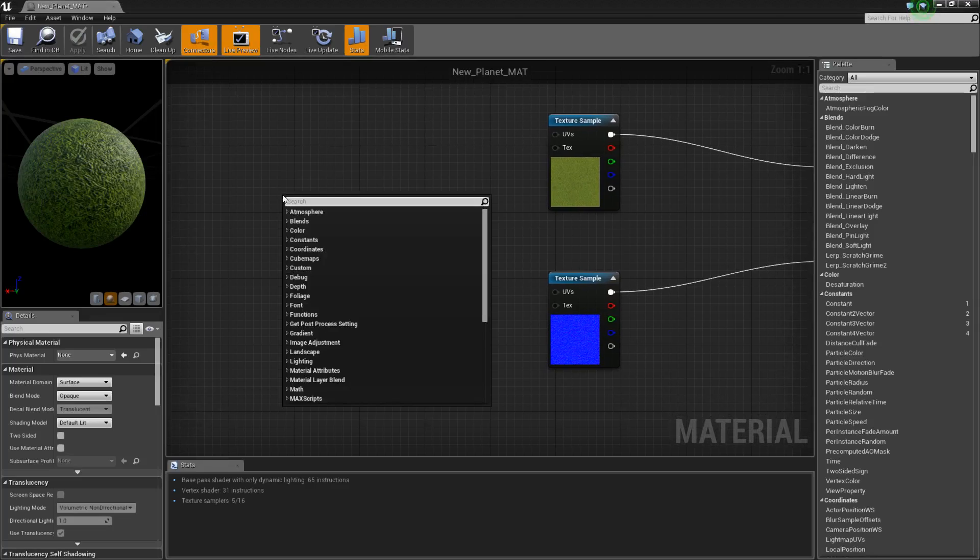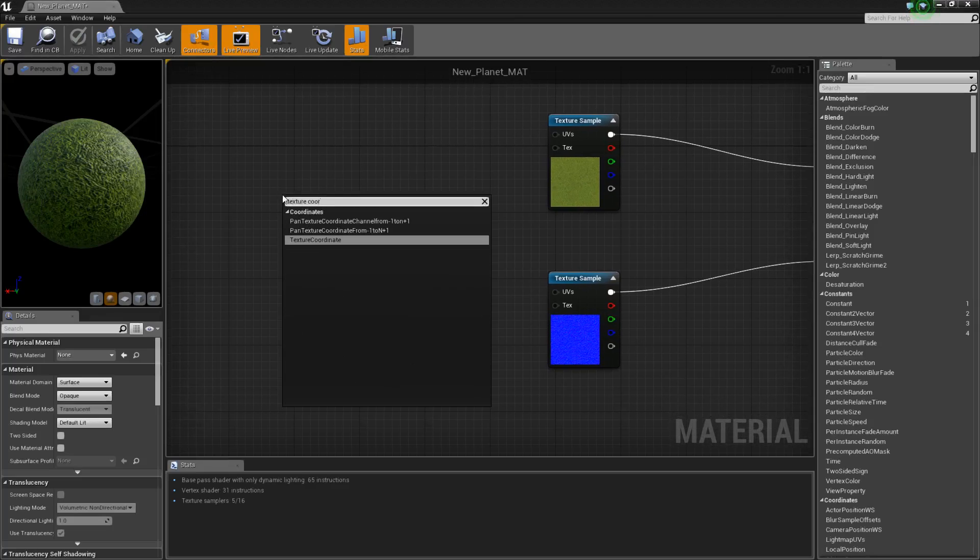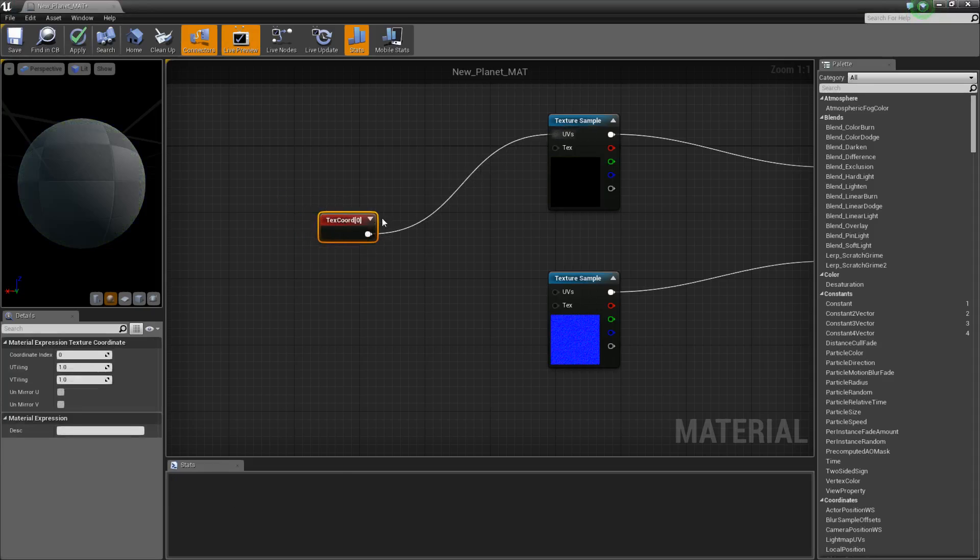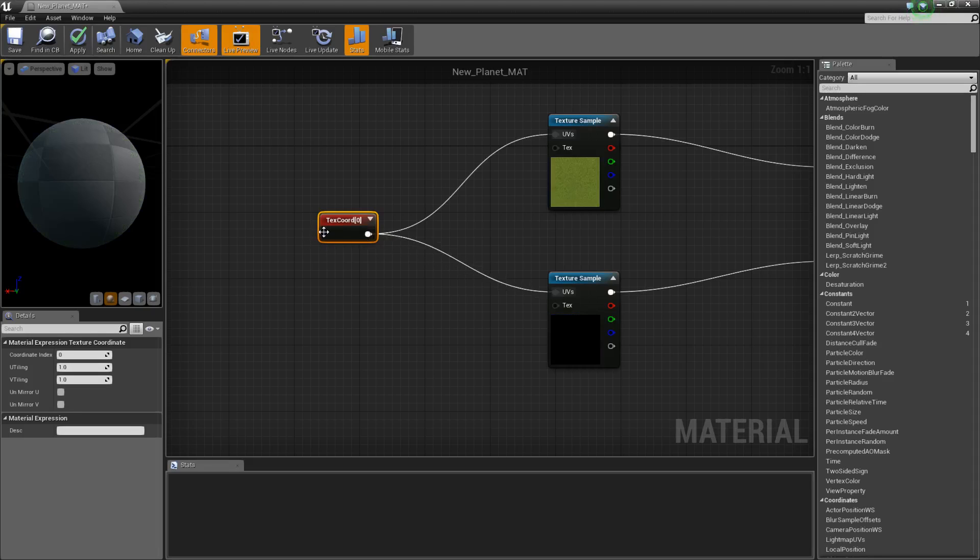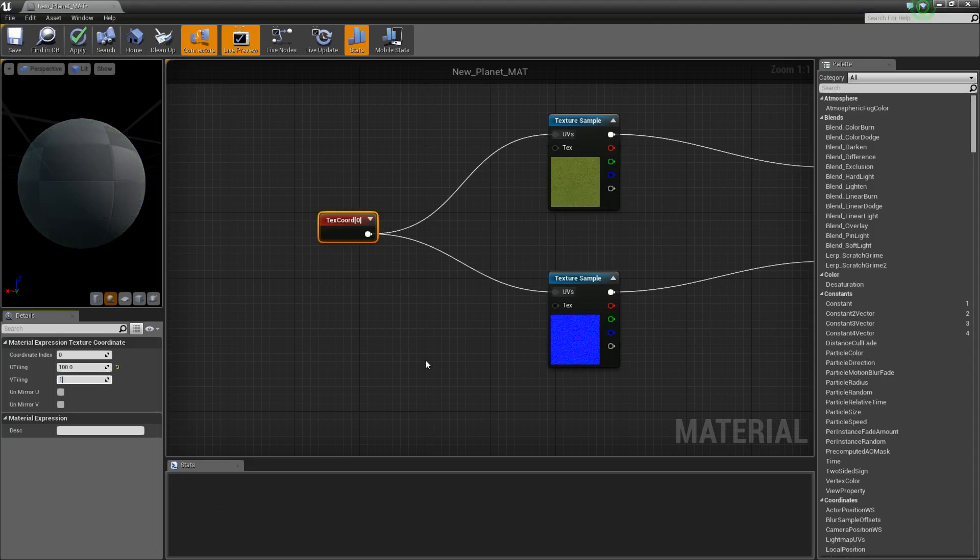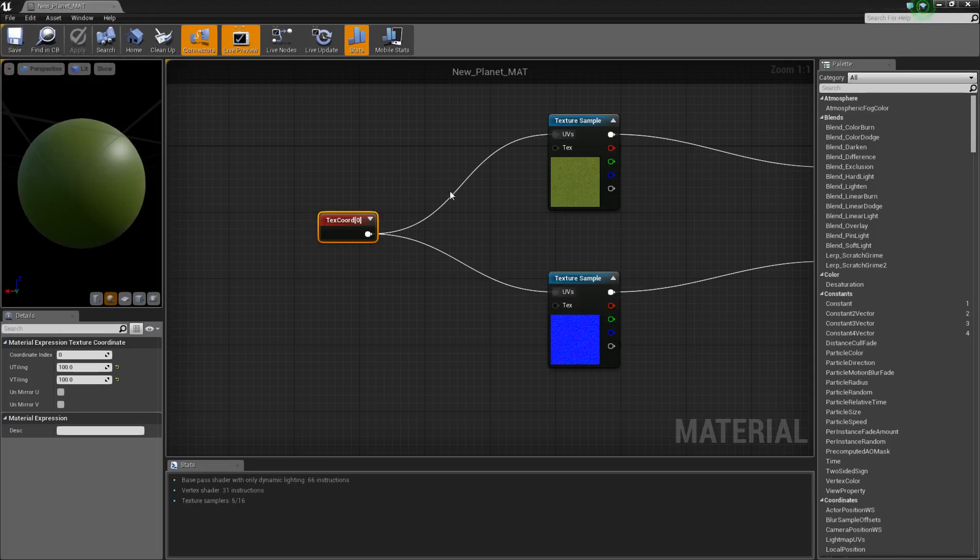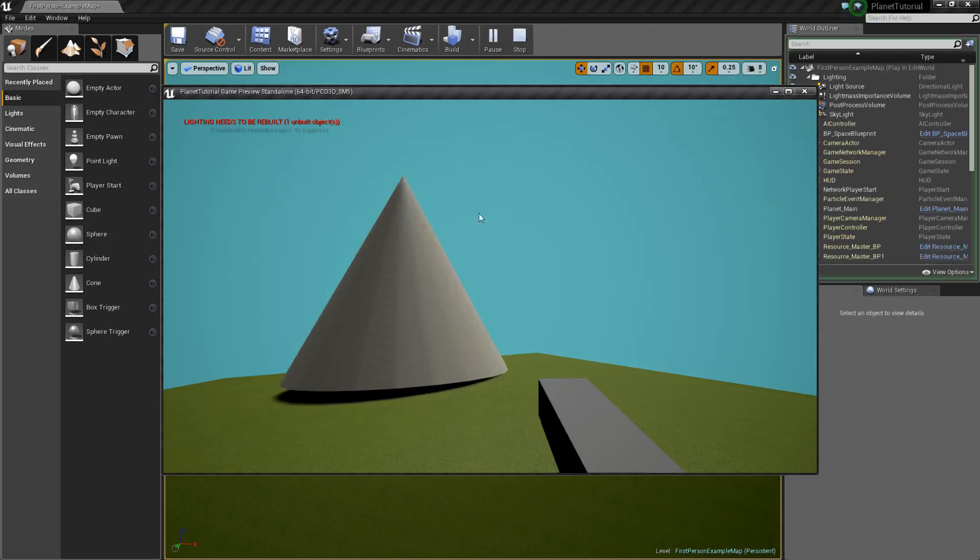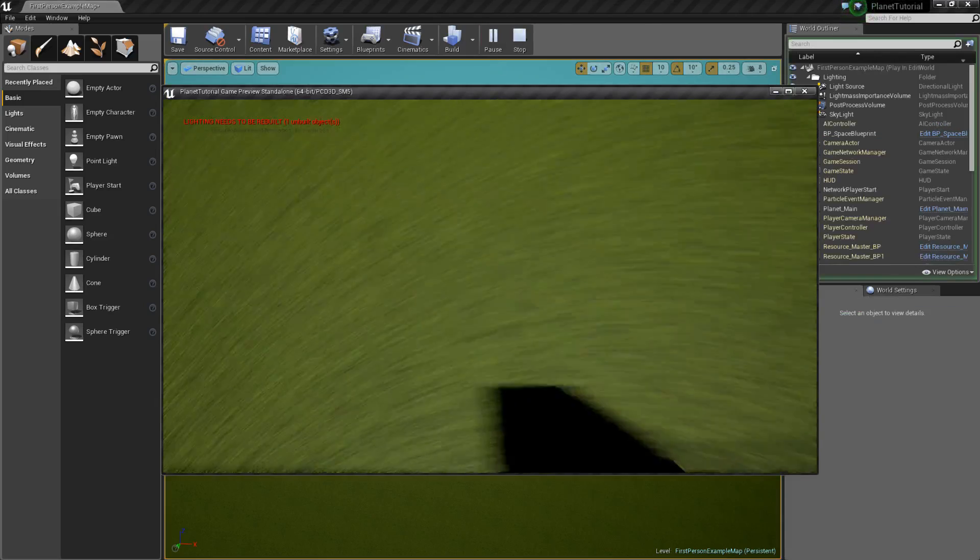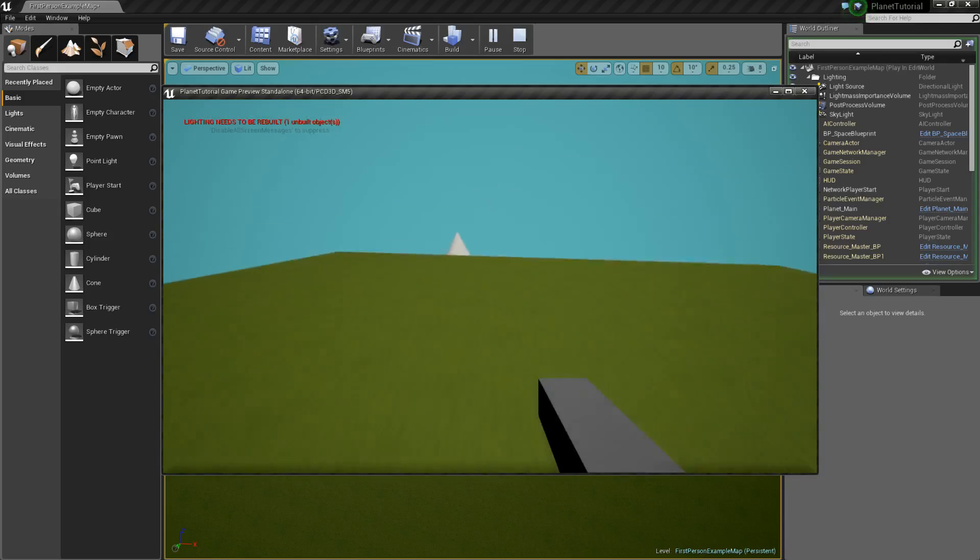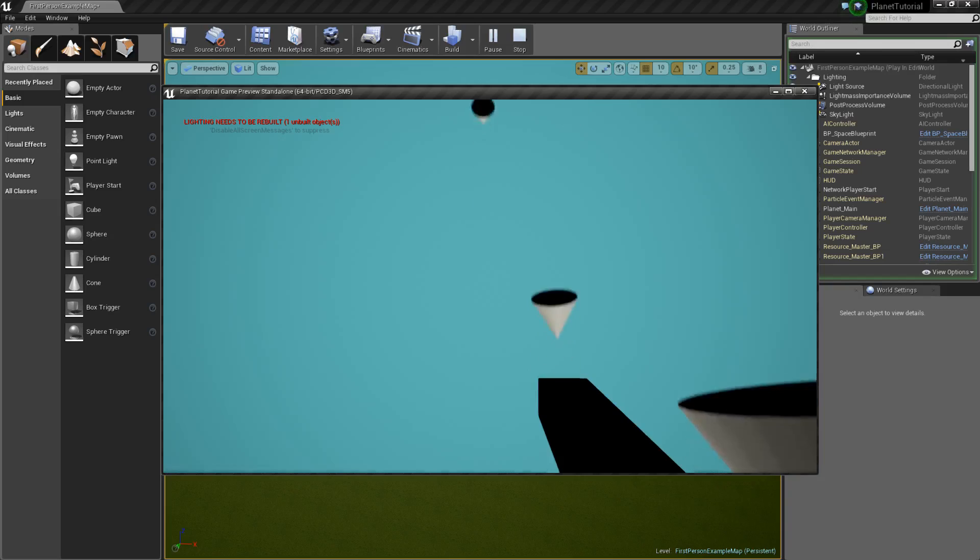We can add a Texture Coordinate node. Plug that into UV, into UV, and basically what this is doing is tiling the material over and over again. So it's smaller. So if I play now, you'll see it's a much finer Grass Texture. Yay, I'm looking through. Okay.